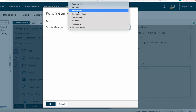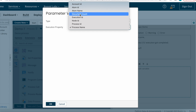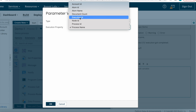If you want to populate Atom Name — meaning on which atom this process is running — you can select Atom Name. If you want to send Document Count, which is how many documents passed through this process, you can select Document Count. Execution ID refers to a unique ID for each process execution or test run.